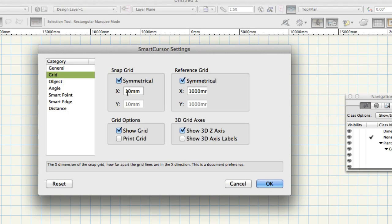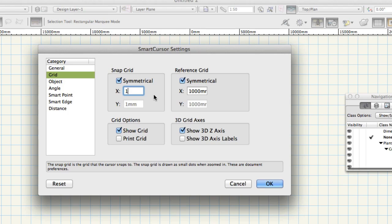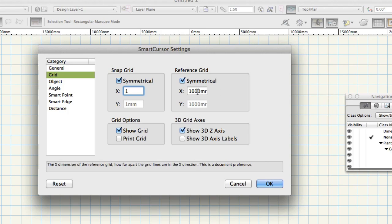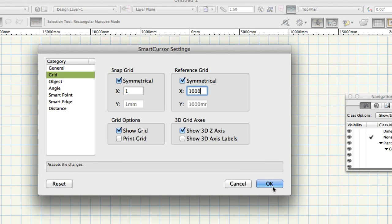Set the snap grid to something small for example one millimeter. This ensures that if snap to grid is turned on you will still be able to draw small lengths. The reference grid is the blue grid visible on the screen and doesn't control drawing functions. It's there simply for your reference. Change the size to 1000 millimeters. Click OK to close the dialog.